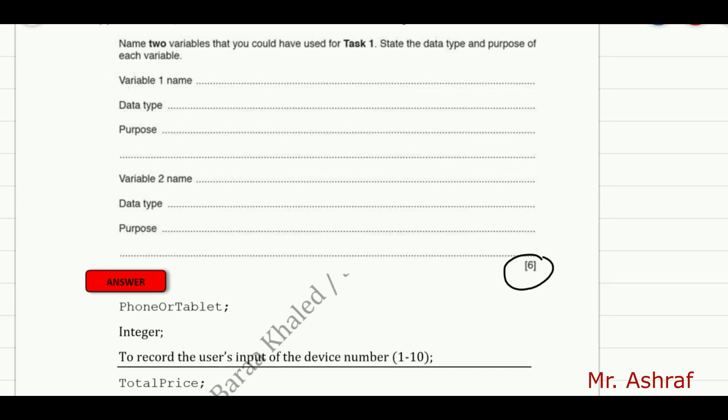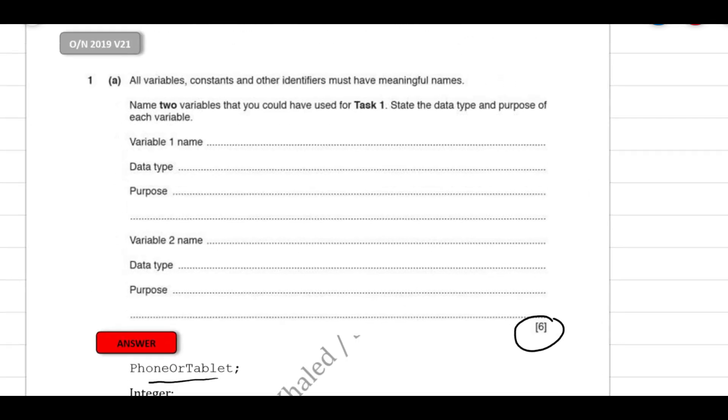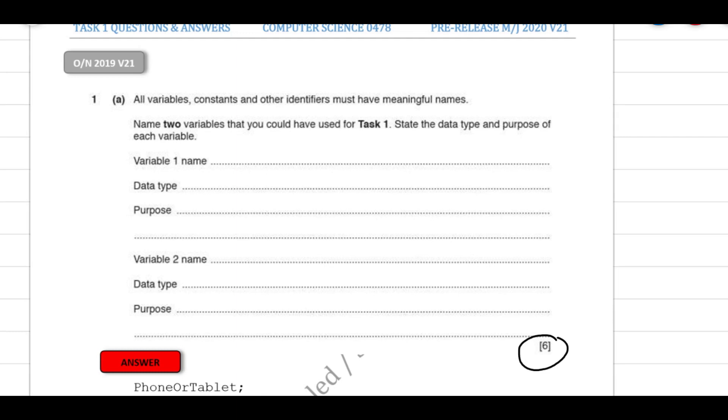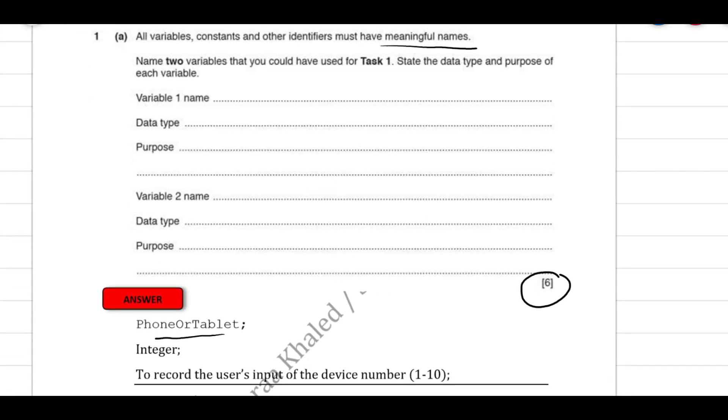So the first variable name that we used in our previous material was phoneOrTablet. As you can see here, the name must be meaningful, as it already says in the question that the names must be meaningful. Also, the name must be one single word without any kind of spaces.